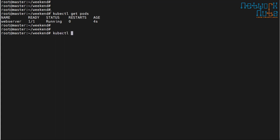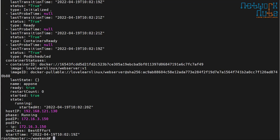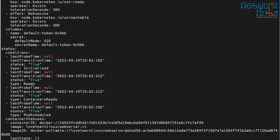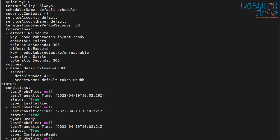Whenever a pod gets created — I do 'kubectl get pod web-server -o yaml' — every pod needs a service account. The service account name is 'default'. This service account is used to provide the identity of the pod within the cluster, similar to how Linux machines have service accounts, like an httpd account for Apache.